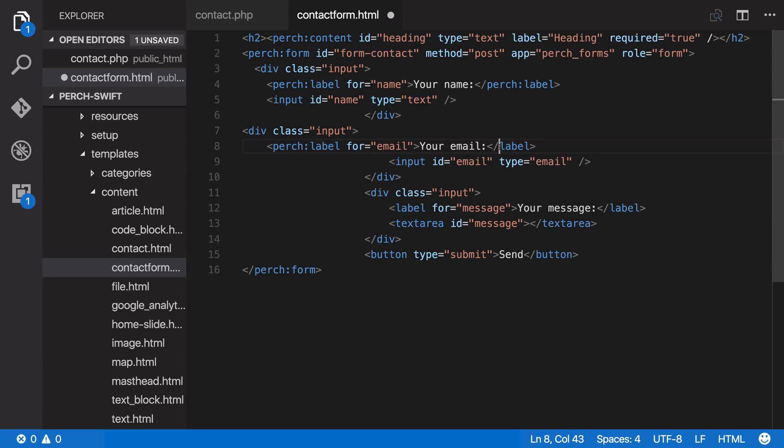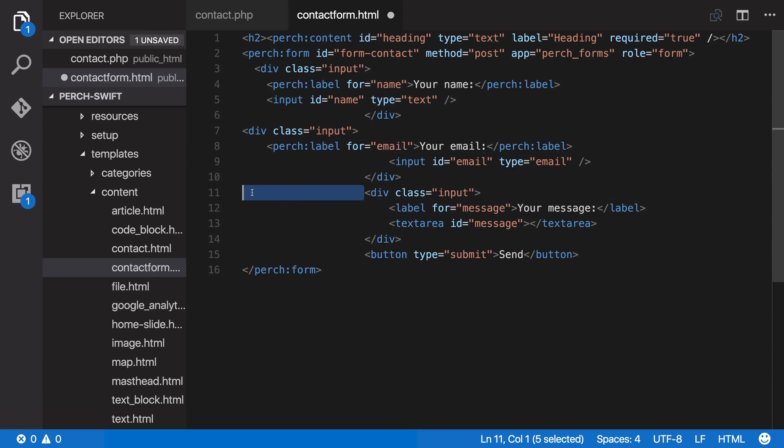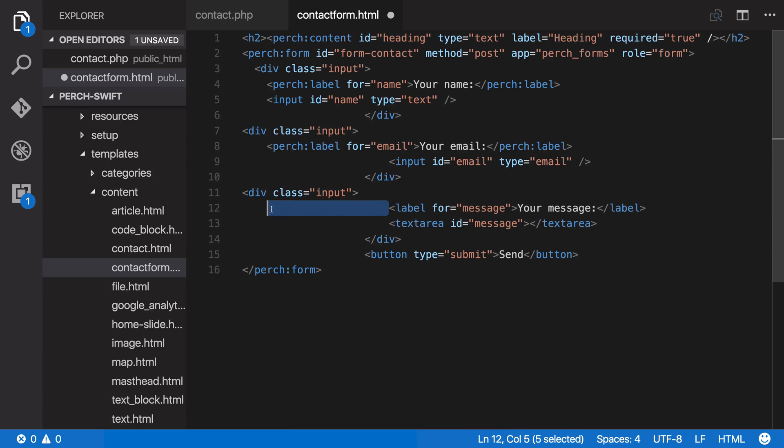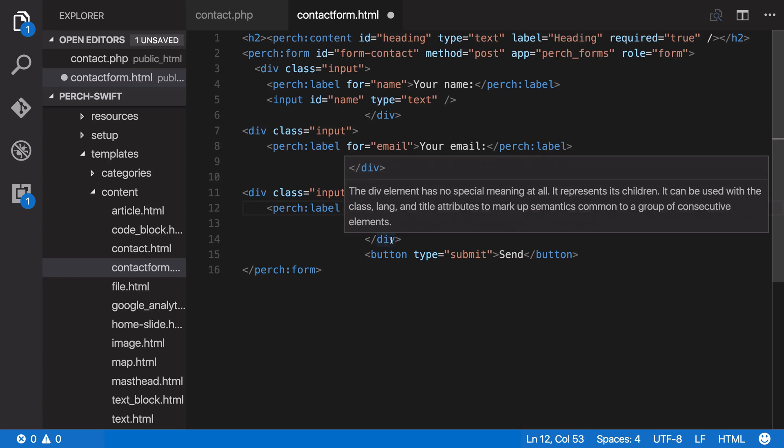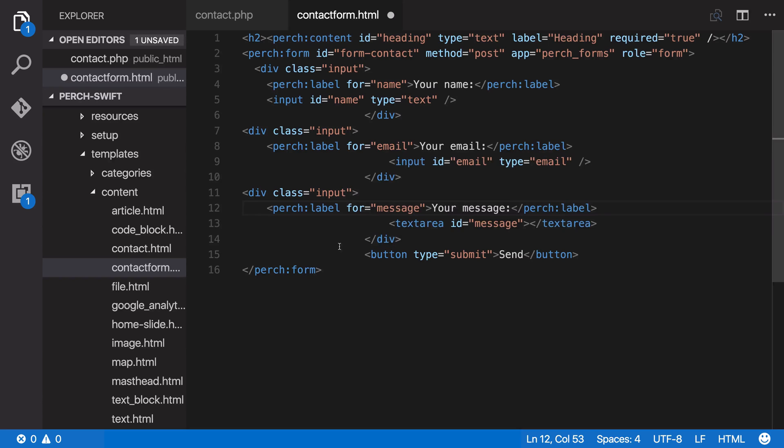And when this form is processed by Perch, these will be turned back into your standard HTML elements. But by making them Perch tags, Perch knows it needs to do something with them. So that's the labels there we've sorted out.